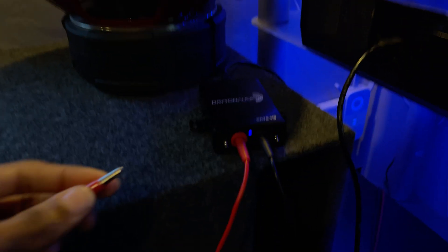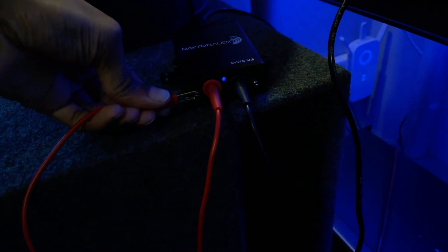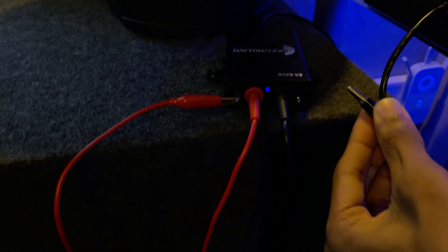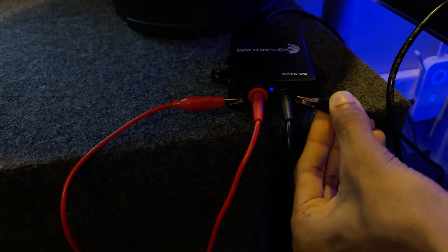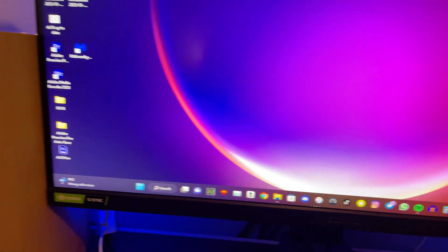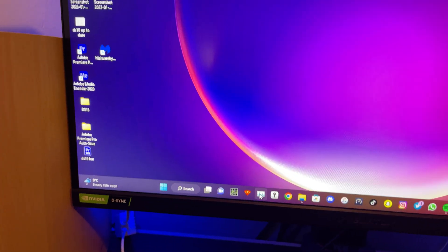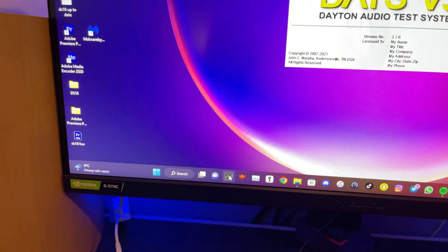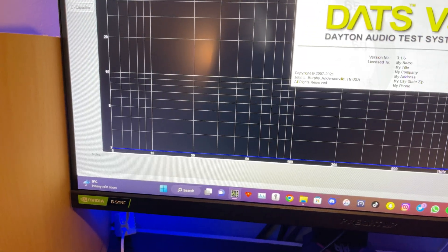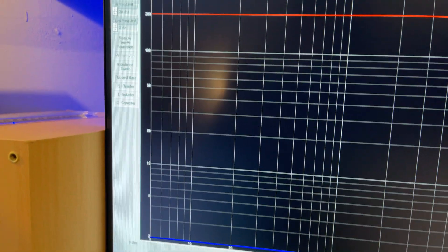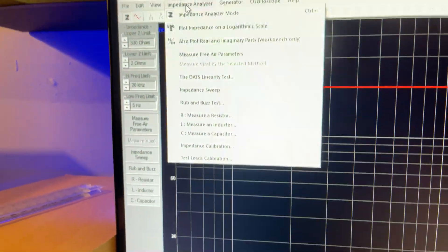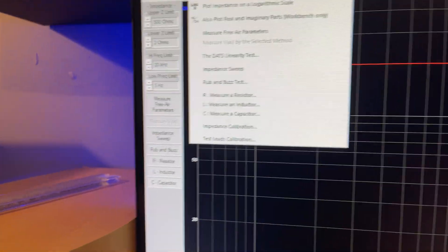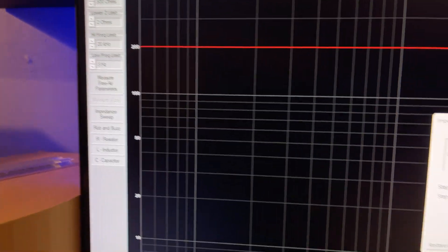So all you do is you just connect the crocodile clips to these little terminals at the side like that. You go on the computer and you open up the DATS software, which is right here, and you do impedance analyzer, click on that, and then we click on impedance calibration.